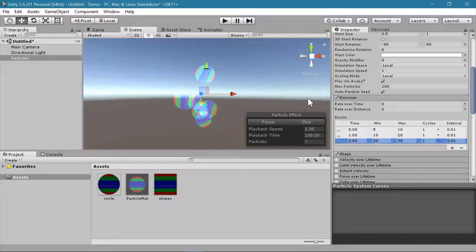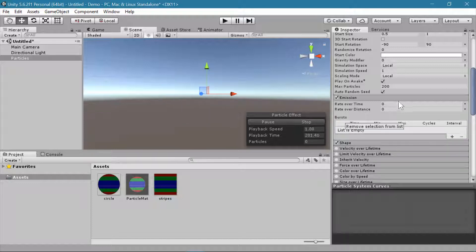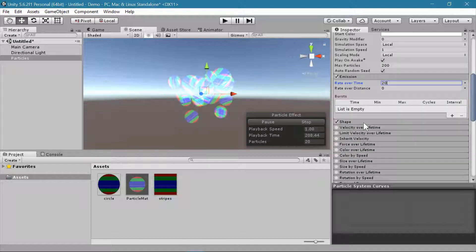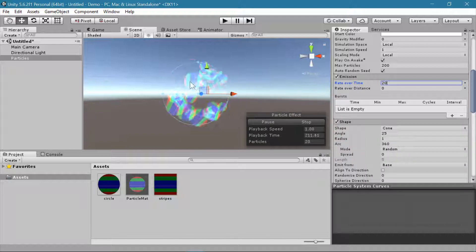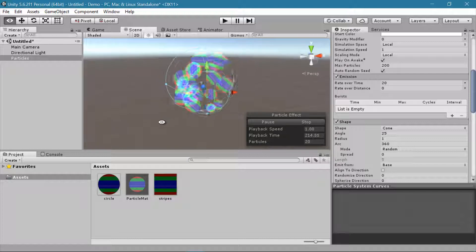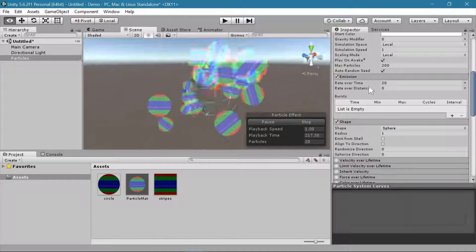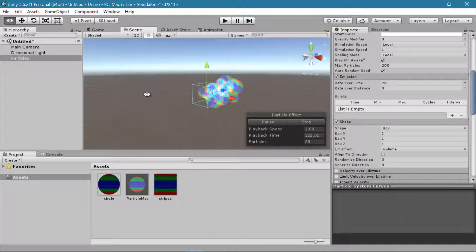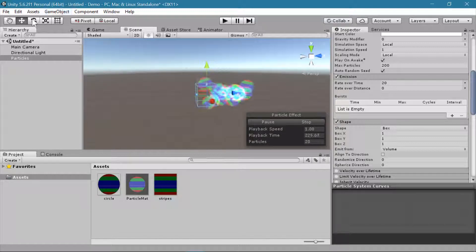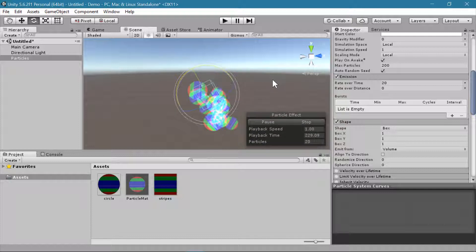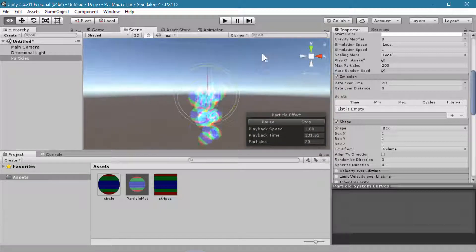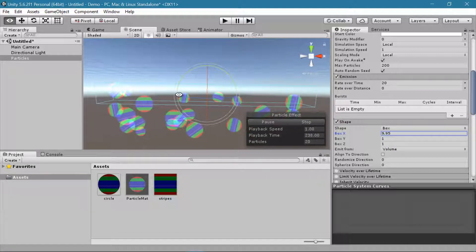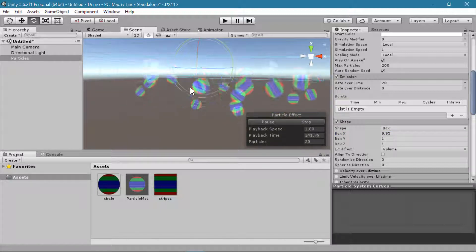To remove bursts just click the minus to remove each one. I'll set the rate over time back to 20. The Shape setting controls where particles are spawned from — you might want a sphere so they all go out in random directions, or a box so they all go in one direction. You could rotate the box to face downward and adjust its dimensions to make it look like something is falling, which works well for rain or snow.